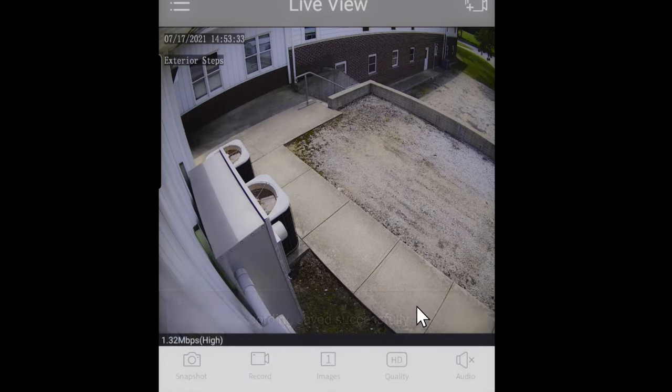One thing I forgot to mention: when you're in live view and the camera appears as a square, that's not truly full screen. If you tilt your phone sideways into landscape mode — like when you're going to watch a video — the camera will actually full screen all the way across your screen and you can see the full image.